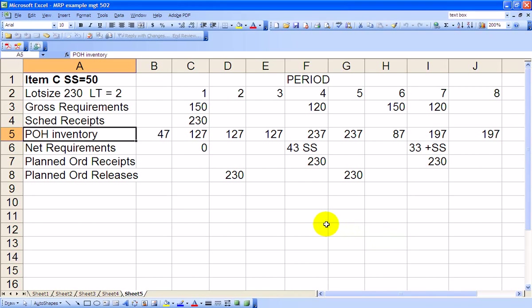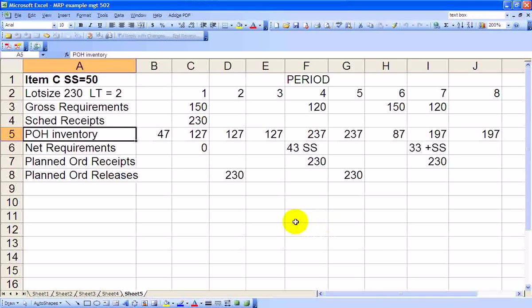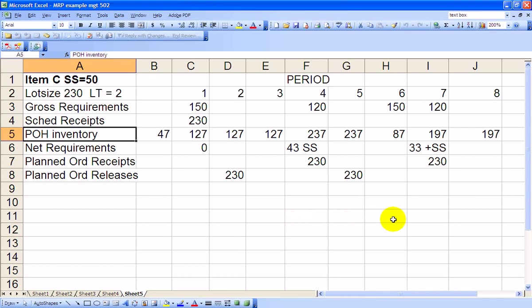We could program this into a computer, and actually, when you're using MRP, you'll probably be using an ERP package, such as SAP, to do this. You won't be doing this by hand like I'm doing in this example. But you see how it works. It's all very logical, and it flows from one product to the next.